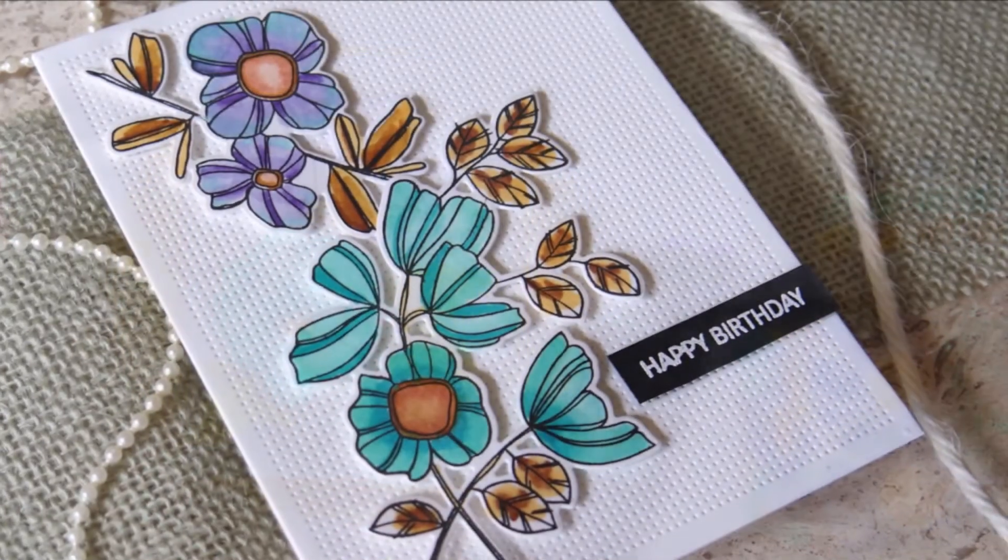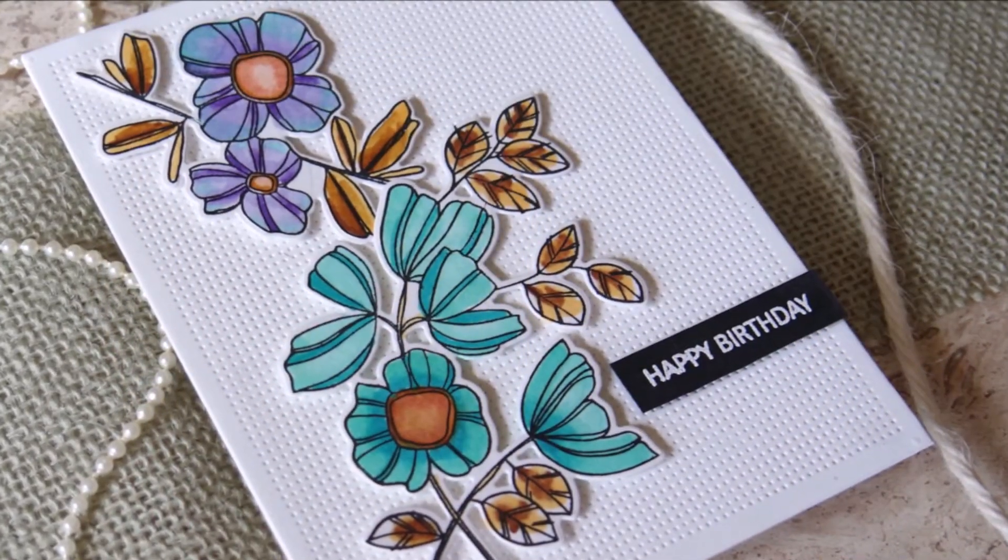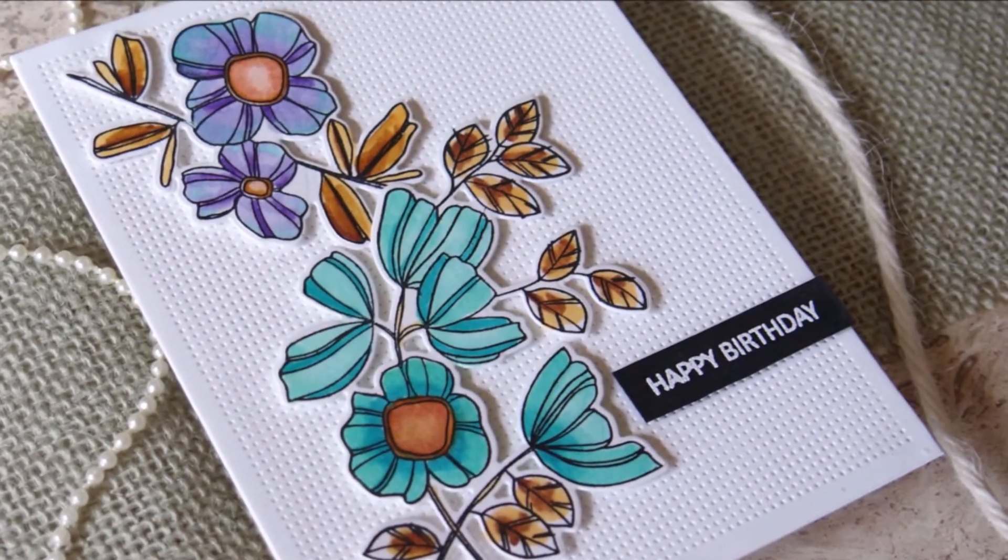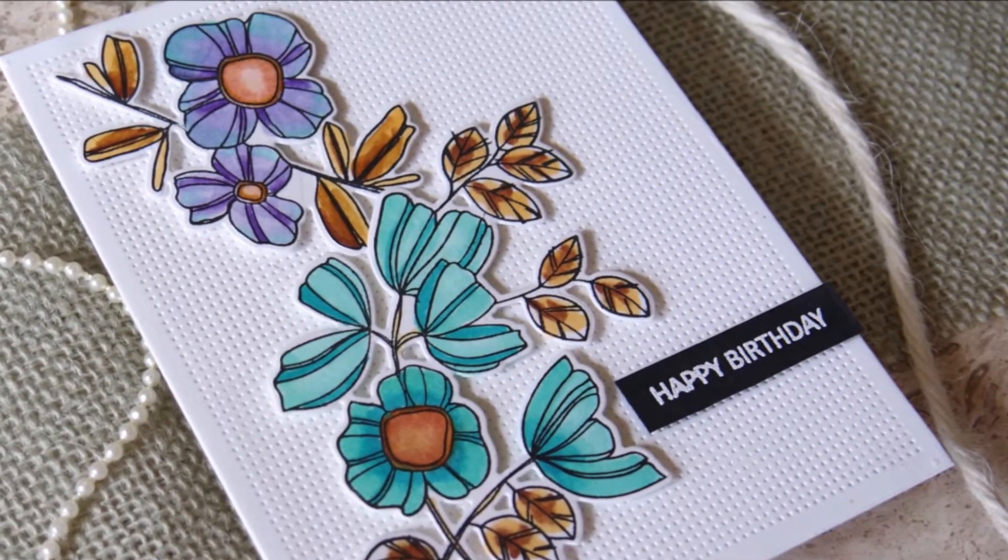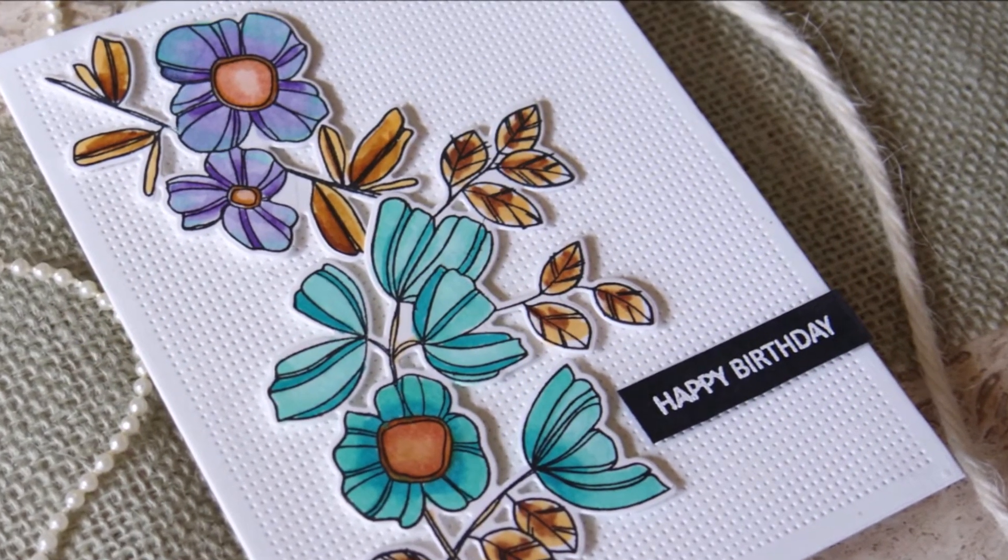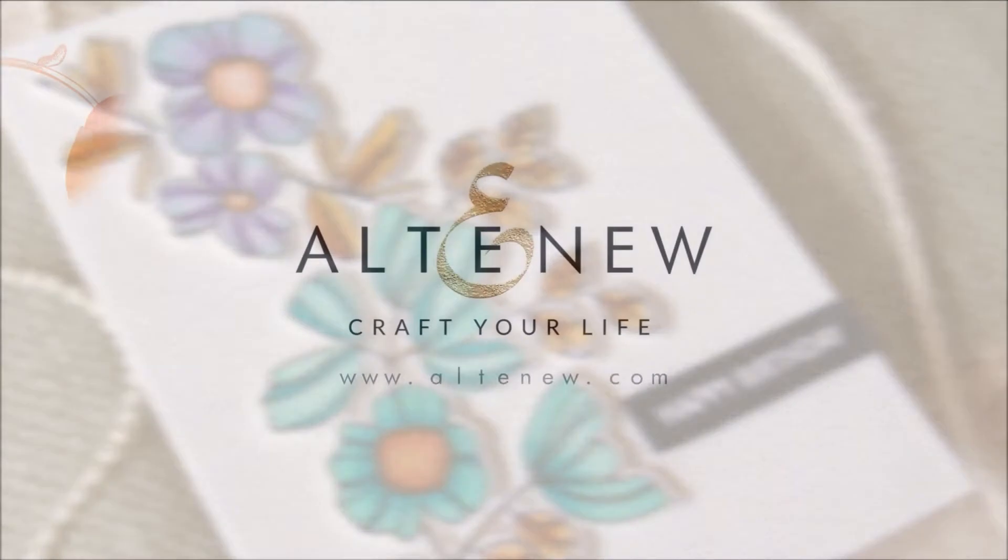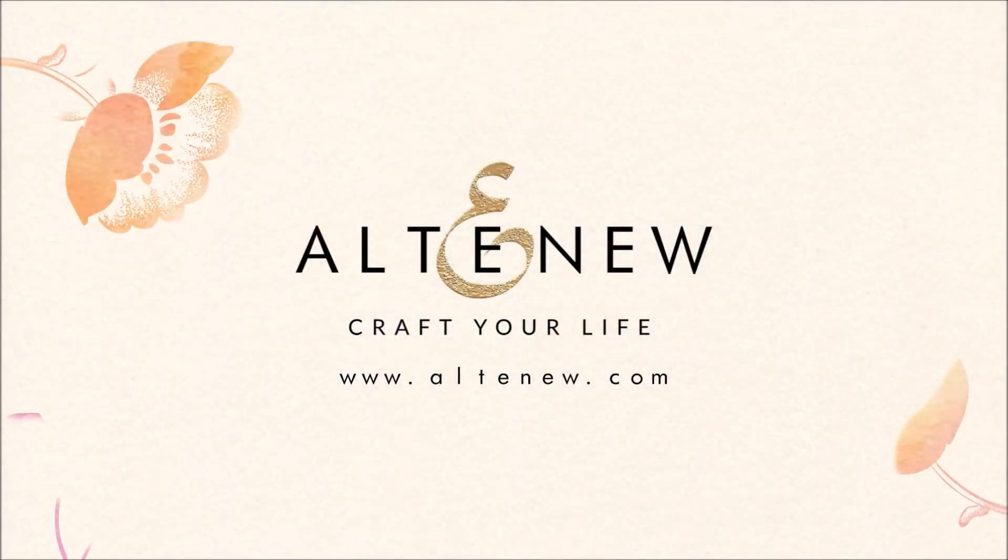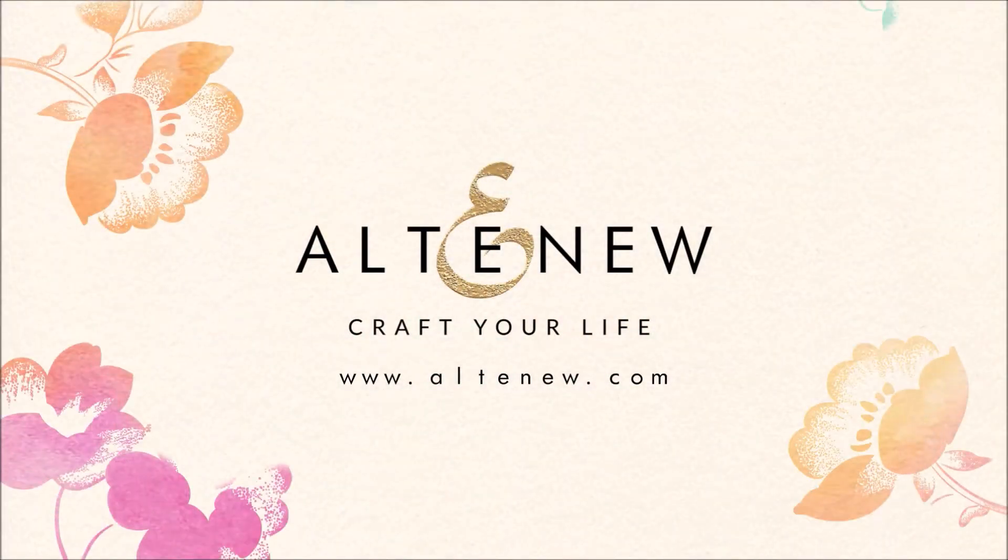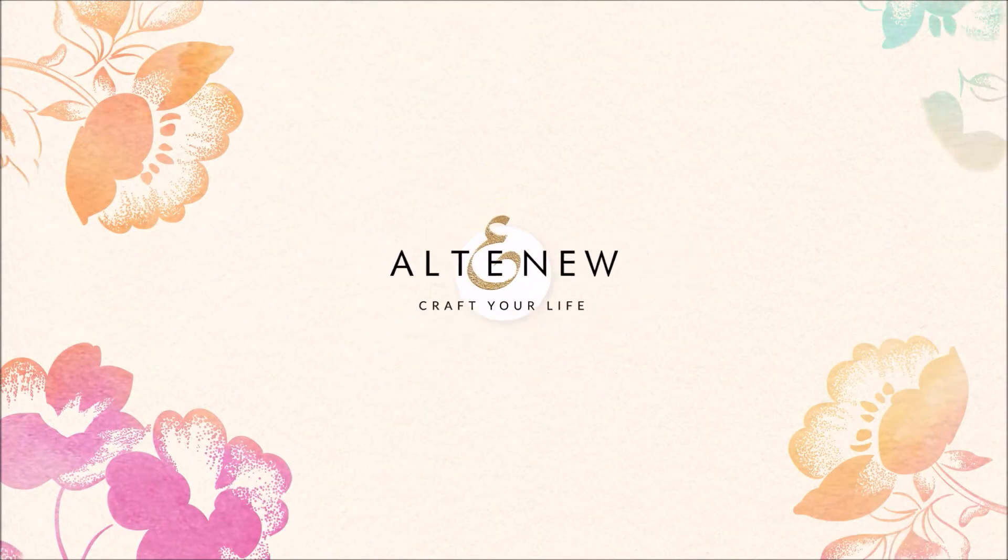For more information and fresh inspiration using Watergarden Artist Marker Set and other available products, please visit us at Altenew.com.